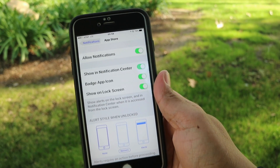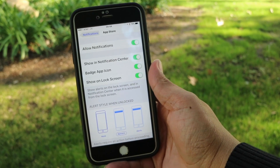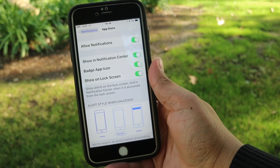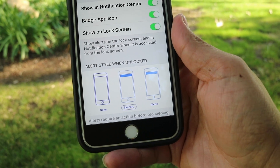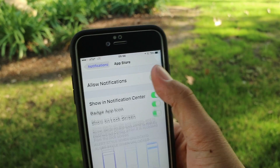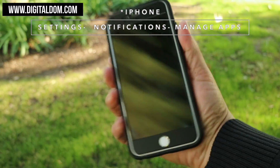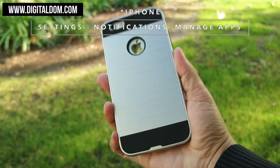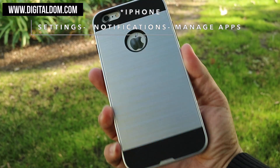From the top you would see that you can allow all the notifications, you can allow in the notification center, the app icon, or on the lock screen, or if you want you can turn them all off. To recap, that was Settings, Notifications, and manage apps.